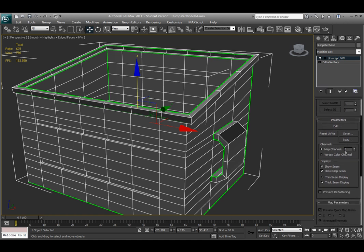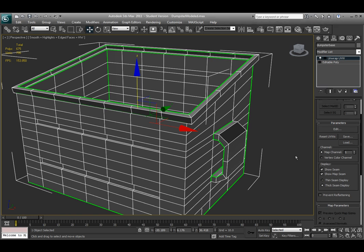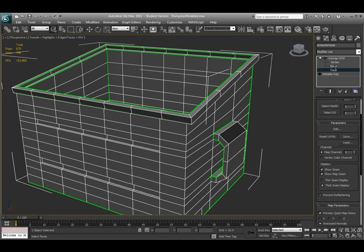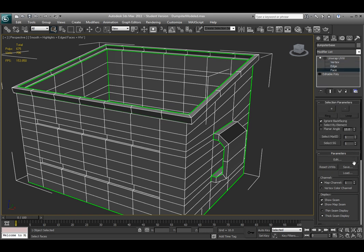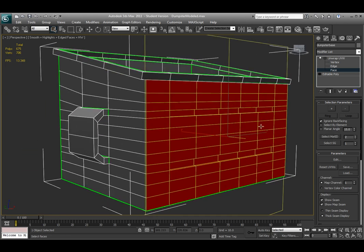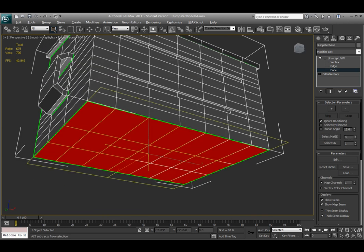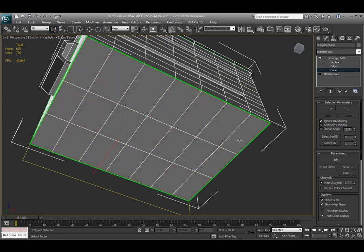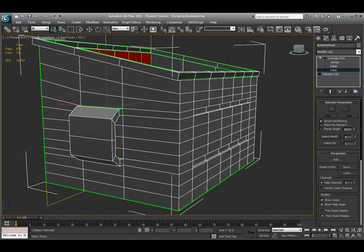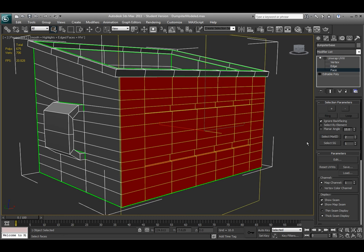Inside the Unwrap UVW modifier, I'll move into face mode — it has similar sub-components to editable poly: face, edge, and vertex. I want to use 'Select Material ID' (not Map Channel). If I type 2 and choose Select Material ID, it selects those faces with ID 2 from earlier. Hitting 3 and Select Material ID selects the bottom faces; 4 selects the back faces. You can continue through all your IDs this way.